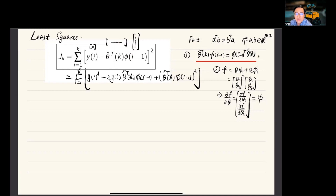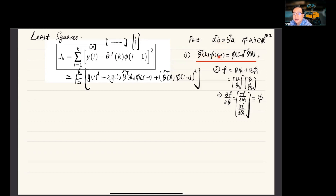Throughout the derivation, we'll be using two very simple facts. First, if a and b are column vectors of the same dimension, then a transpose b generates a scalar. Similarly, b transpose a also generates a scalar, and they are equal. As a result, theta hat transpose k times phi i minus 1 generates a scalar, and it equals phi i minus 1 transpose times theta hat k. The order of the vector multiplication can be swapped if they generate a scalar.